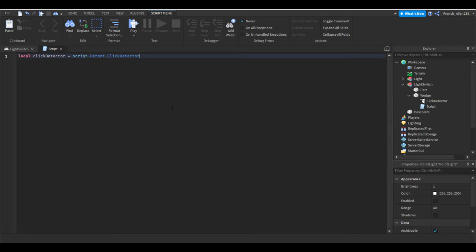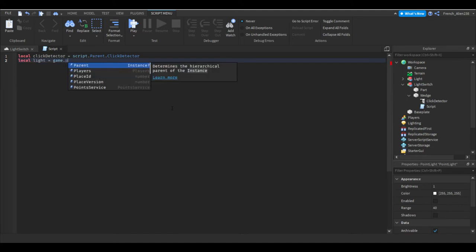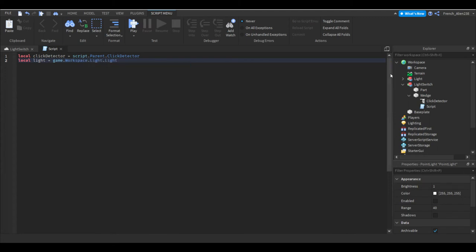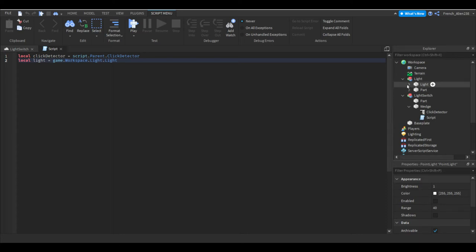Next we would go under and we want to say local light equals game dot workspace dot light dot light. What you want to do is you want to get your model or your part name, and my part's named light. And then since we have a point light in there we want to say dot point light, not position, dot point light so that's just referencing the point light.